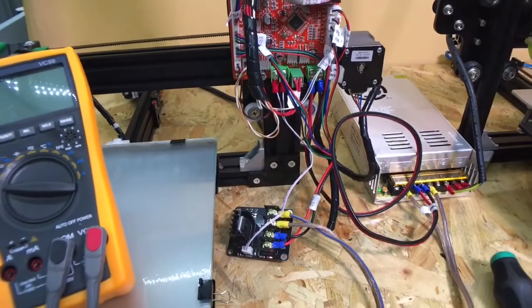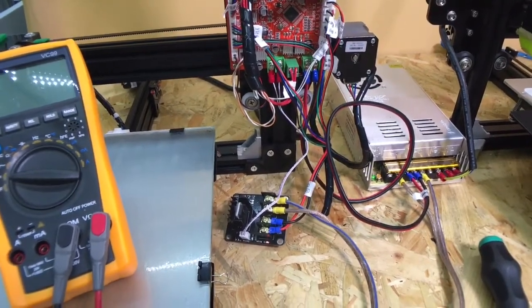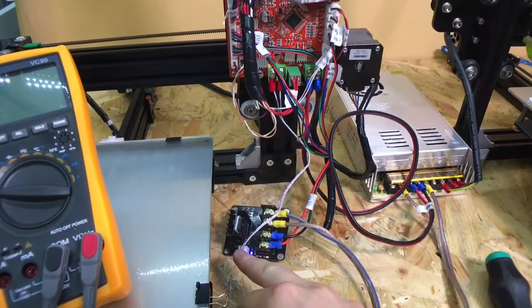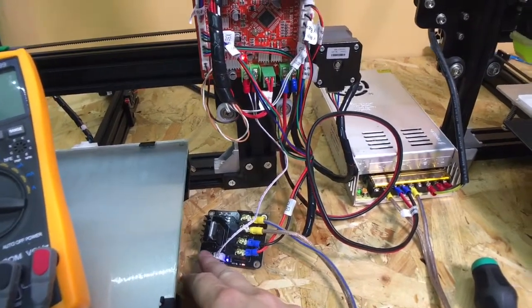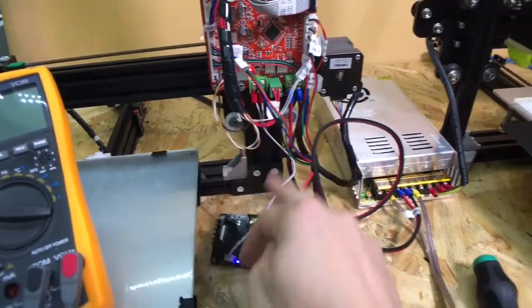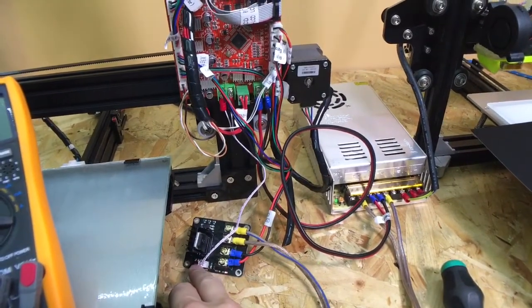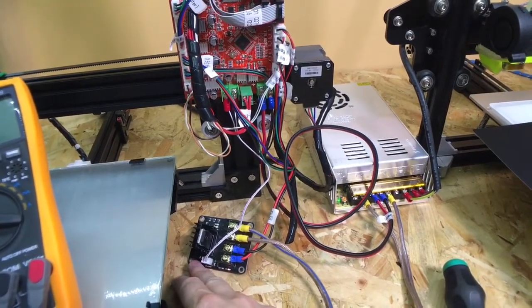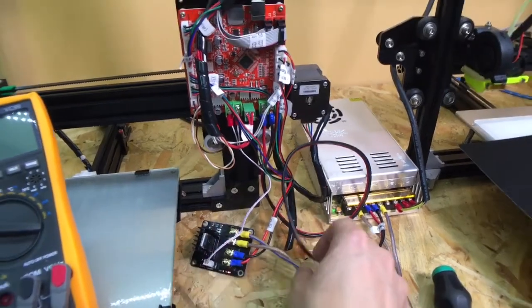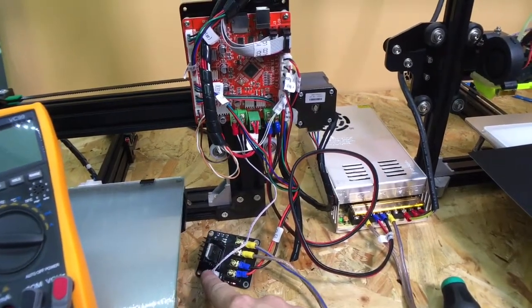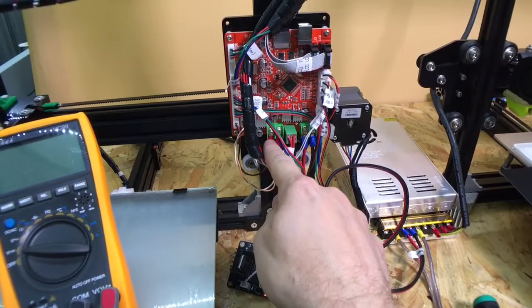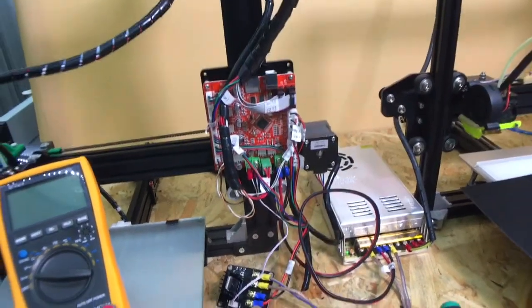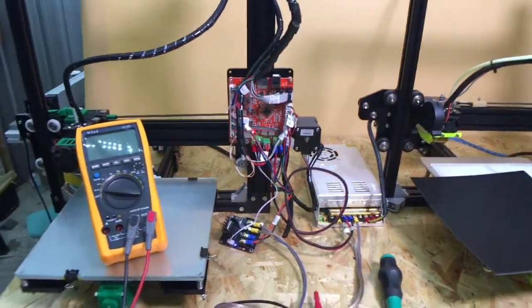So I thought I'd better answer this question because I know people comment down in the comment section asking which terminal went where from the heat bed on the main board to the MOSFET on the little board here. So at this orientation the left hand terminal went to the left hand terminal on the main board and the right hand went to the right hand terminal. So now you know.